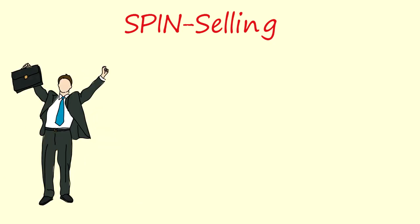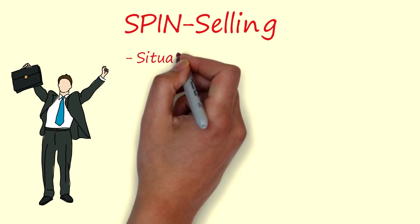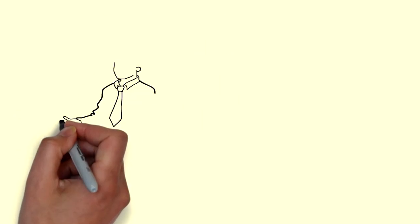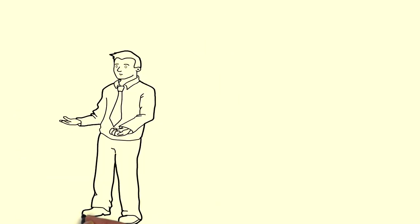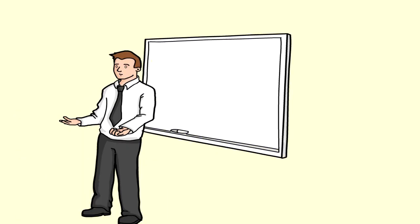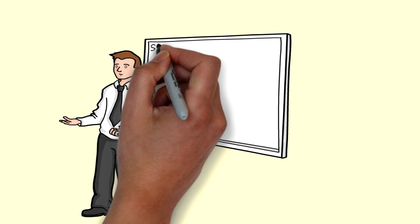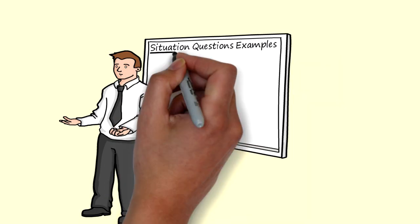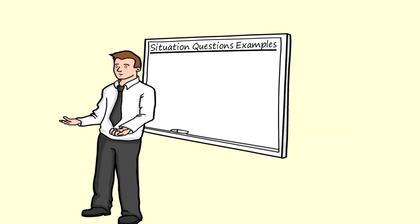The S in SPIN stands for situation questions. Situation questions are an essential part of most sales calls. You should not ask too many of them though because they can easily bore people. Successful salespeople tend to ask fewer situation questions.